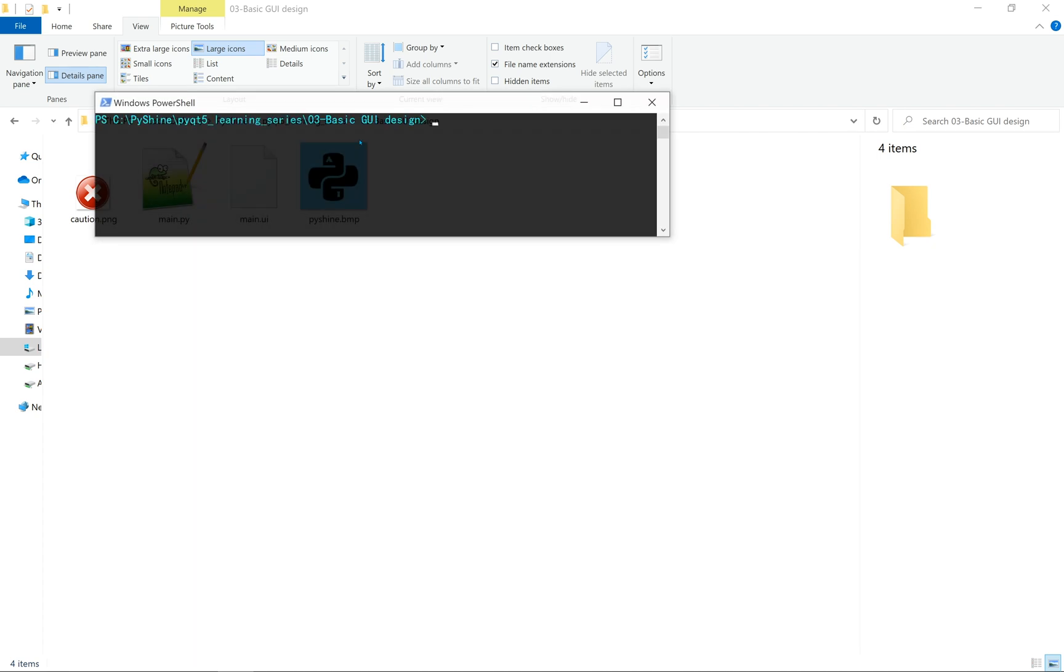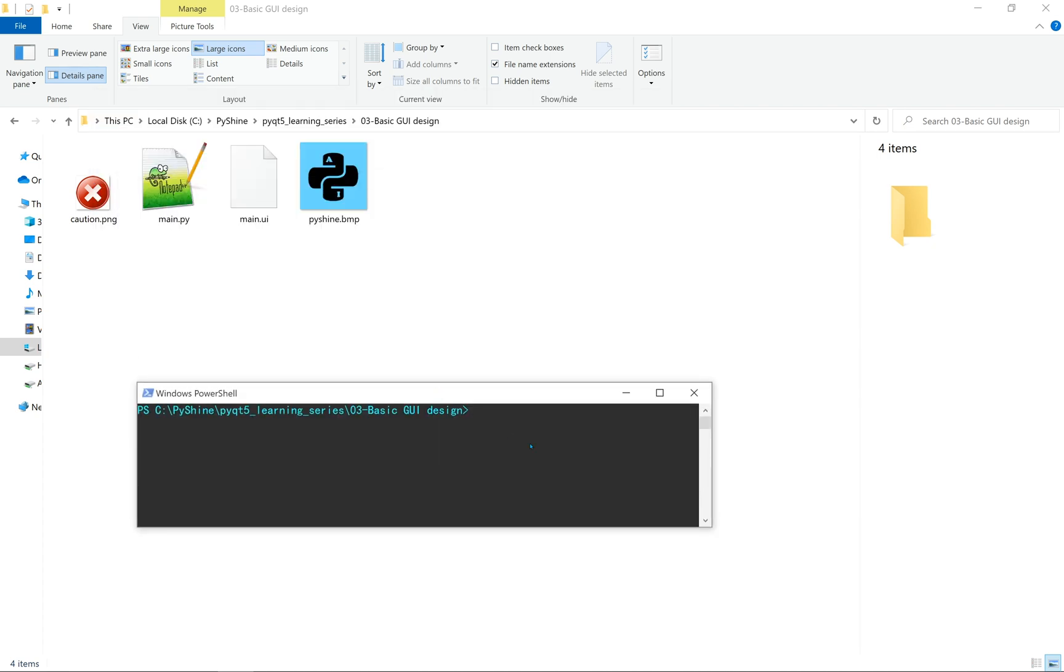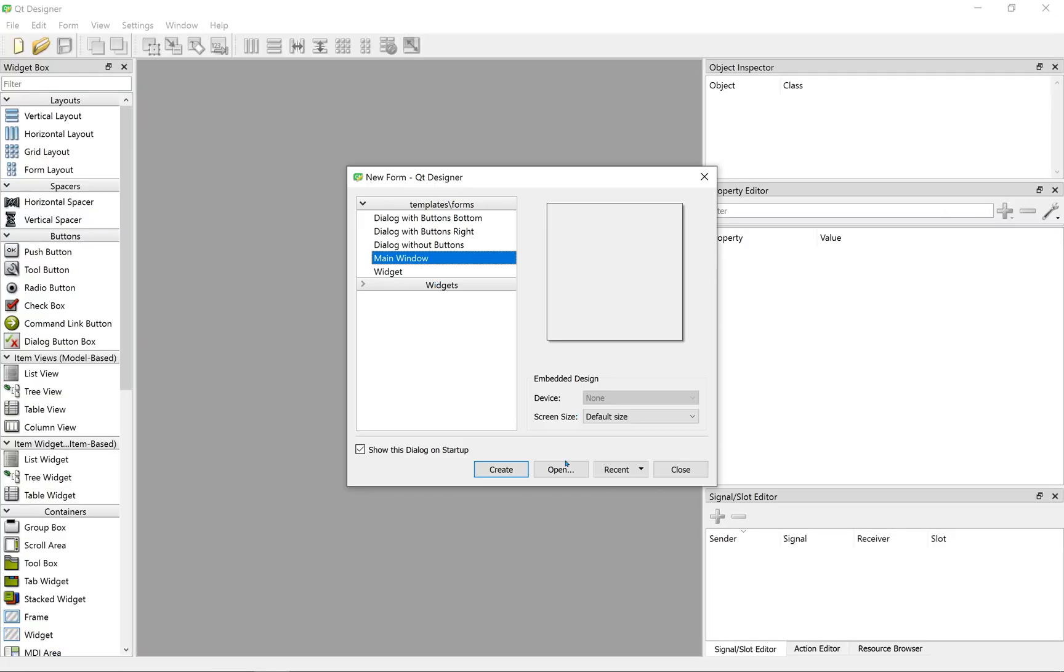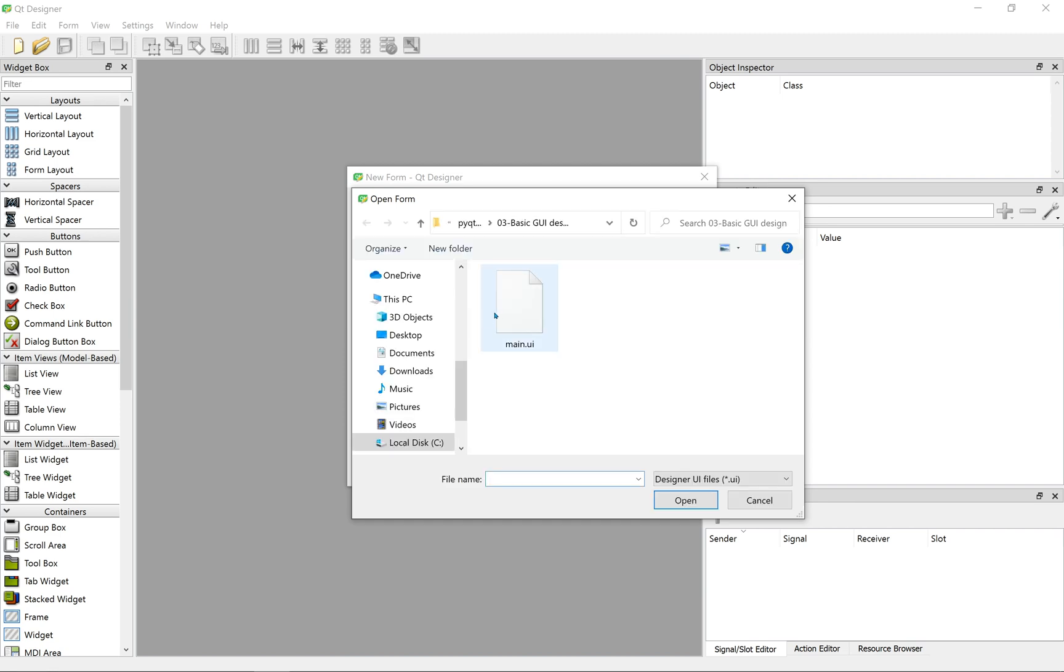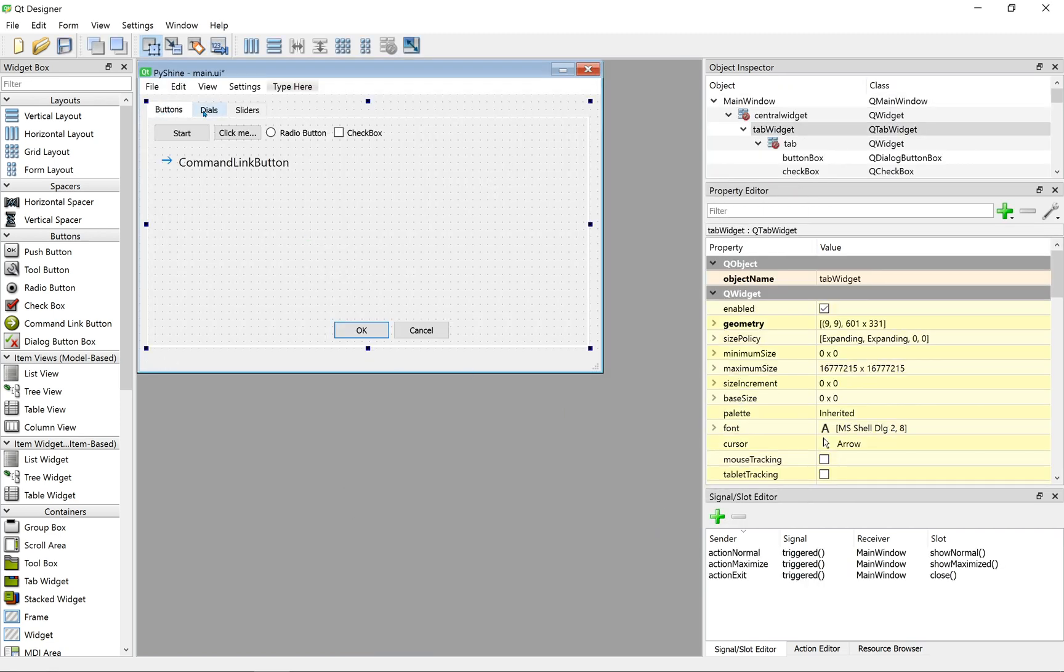In part two we made the main.ui file. Now, we run the designer from PowerShell. Let's open it up in part three. We made the three pages: buttons, dials and sliders.